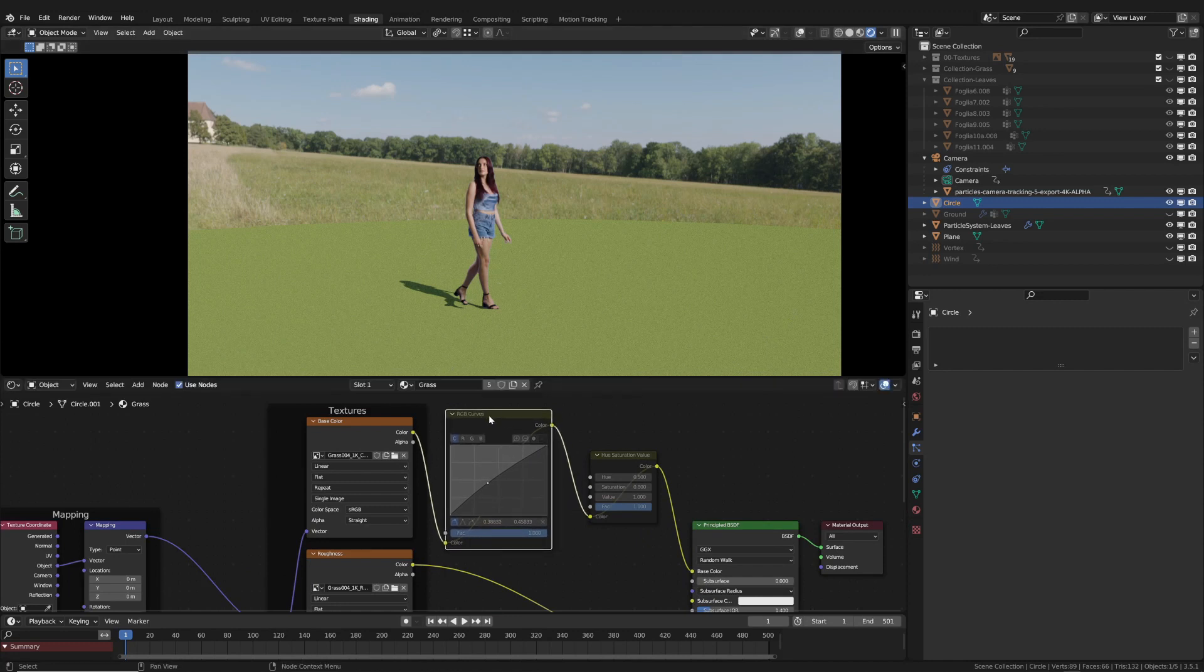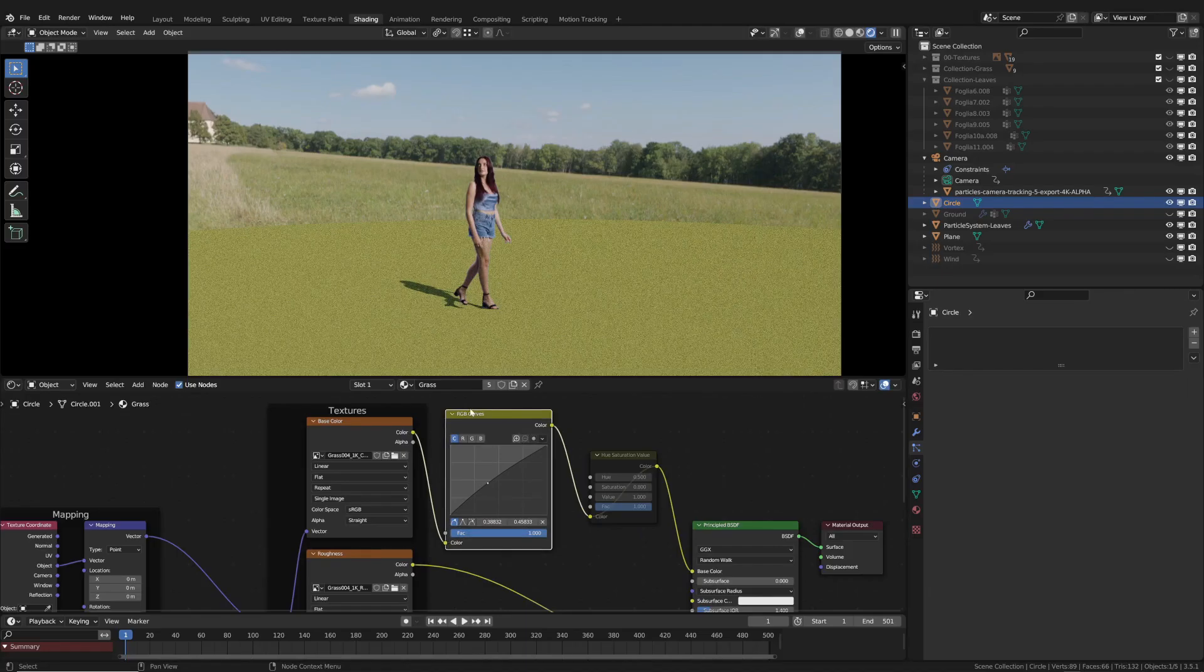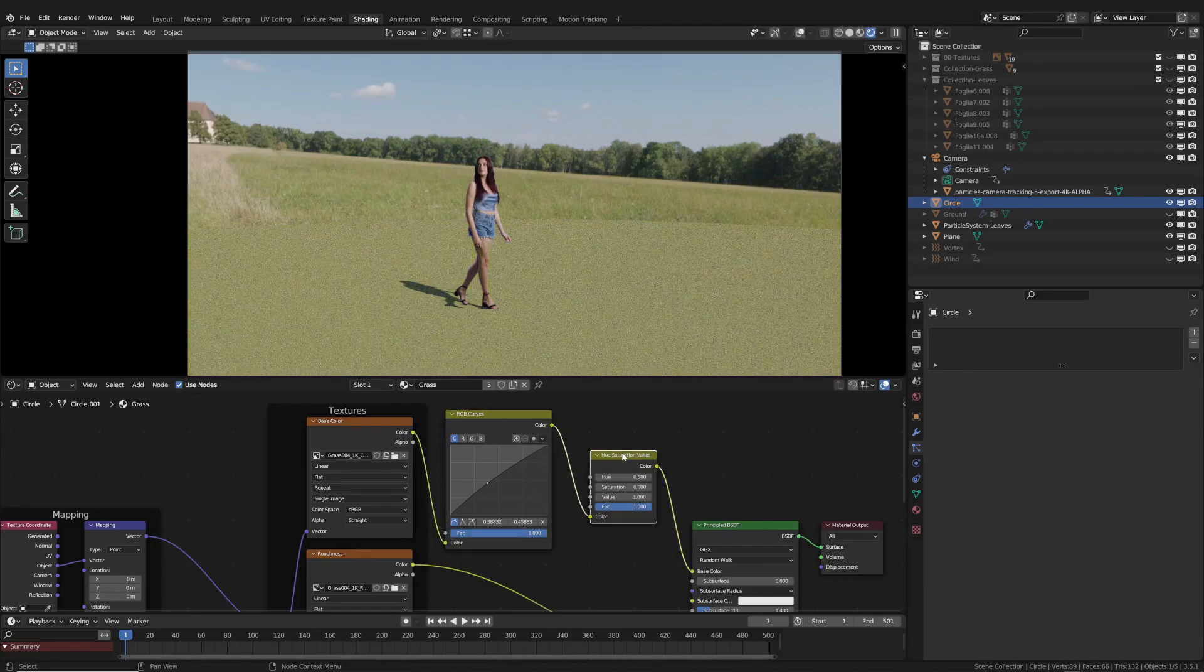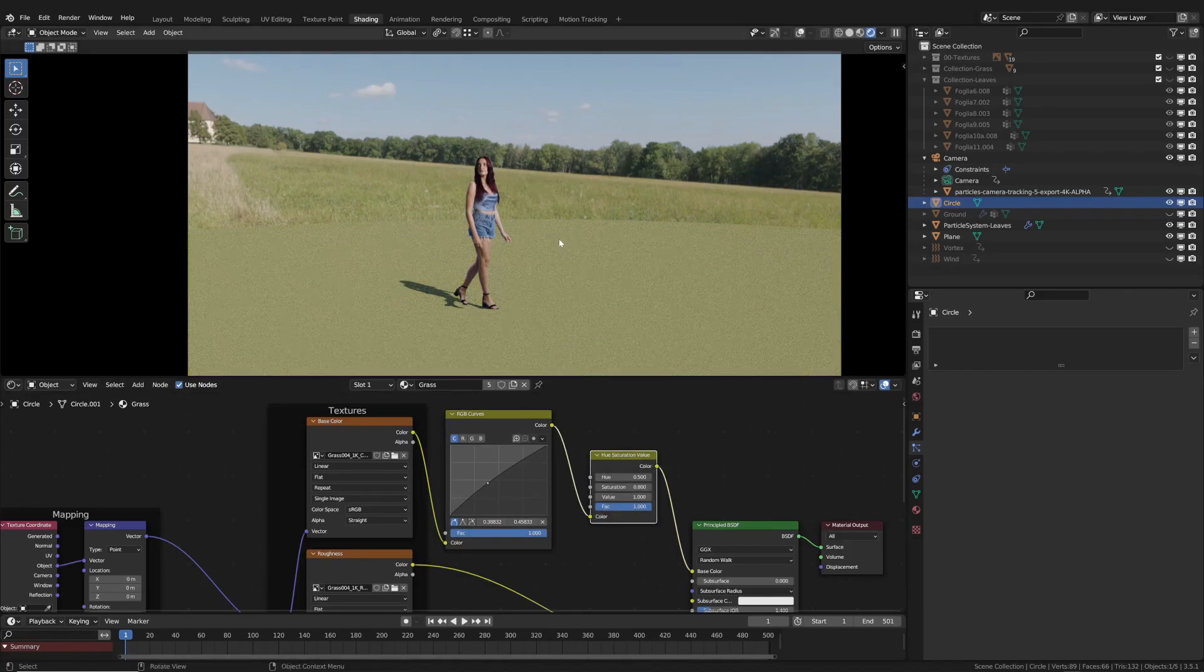This is the original texture. Keep in mind that you can deactivate a node by pressing the M key on the node you want to disable. And here with the color and tone corrections.